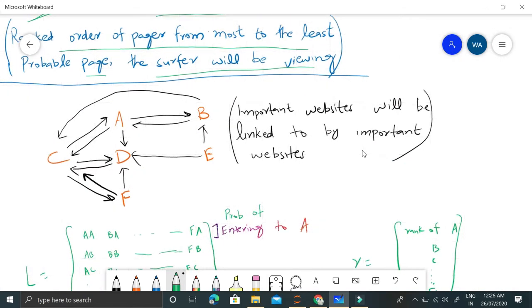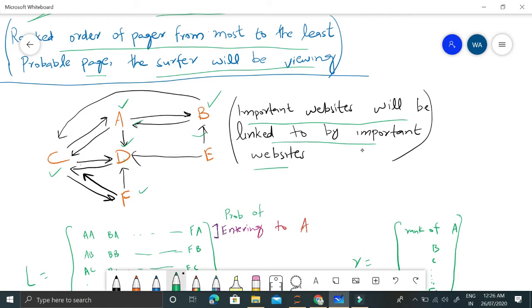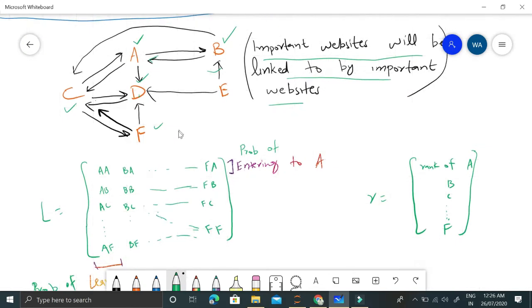The idea is that important websites will be linked to by important websites. Consider A as a web page or website, B is another website, and C, D, E, and F. A has a link towards D, D has a link towards C, C has a link toward D and A and F. These arrows represent basically a link from one website to another website.